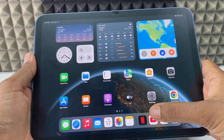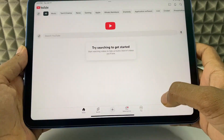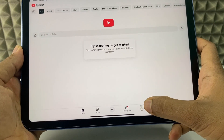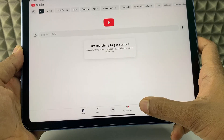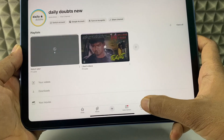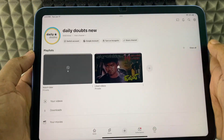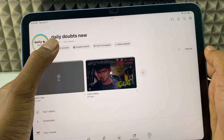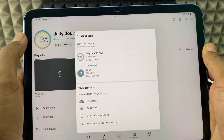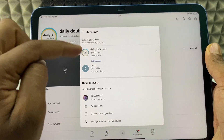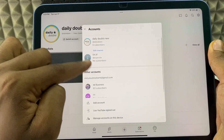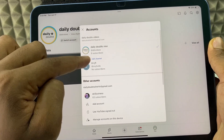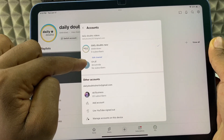First, open the YouTube app and click the profile icon at the bottom. Here, click 'Switch Account' and select the account you want to delete. For now, I select this account.